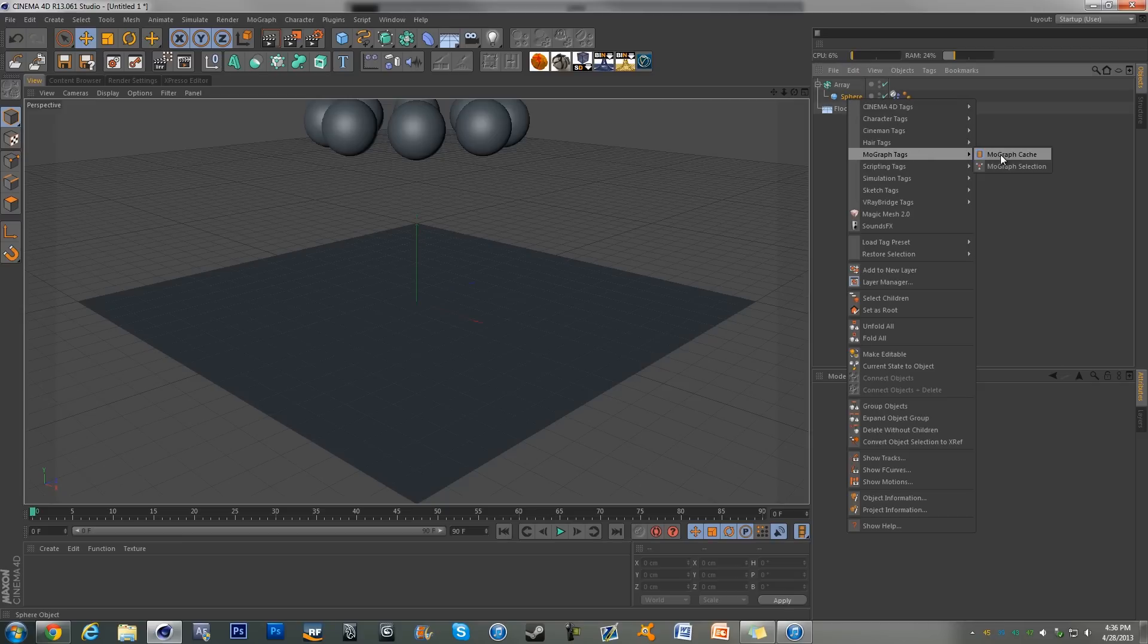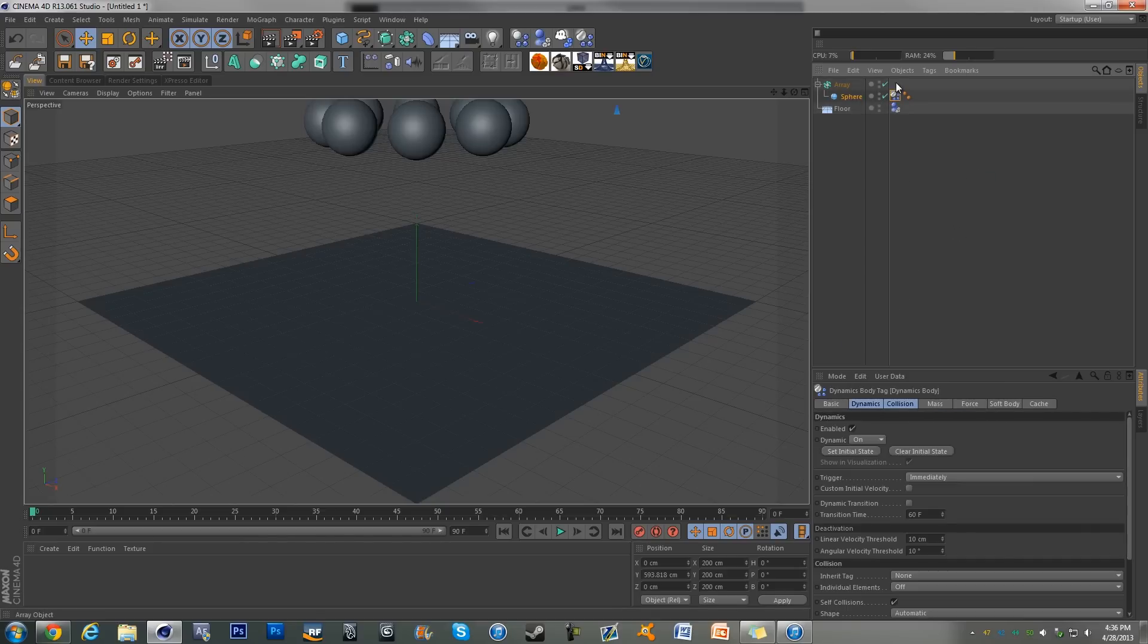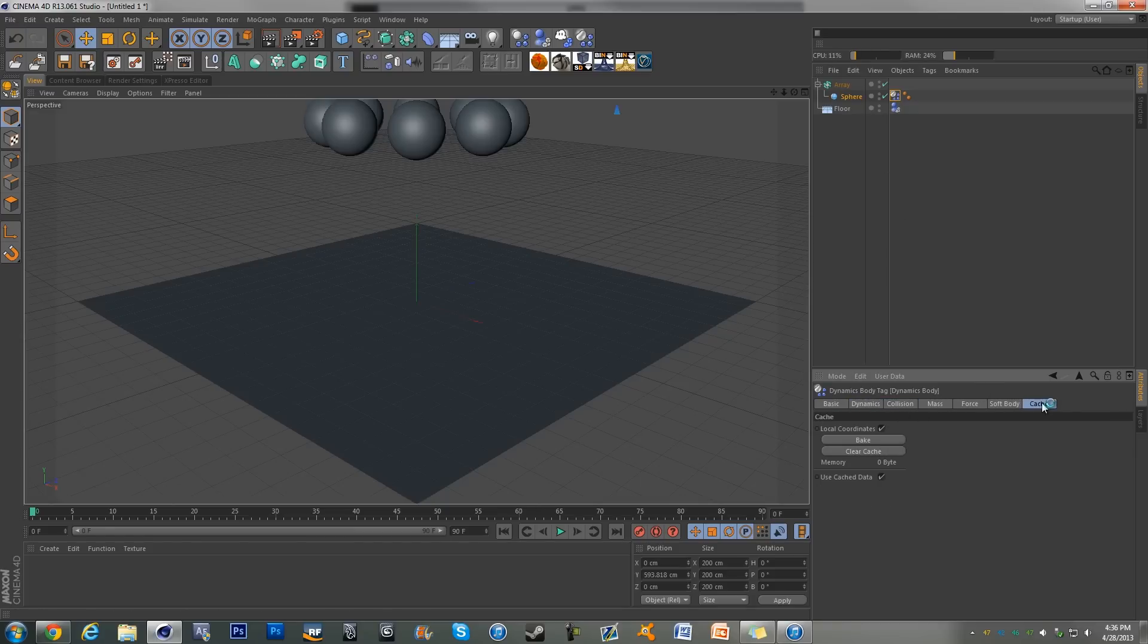But honestly the easiest way that I found to do it is to just click on the tag that you want to cache and then there will be a bunch of tabs up here. Click on cache.